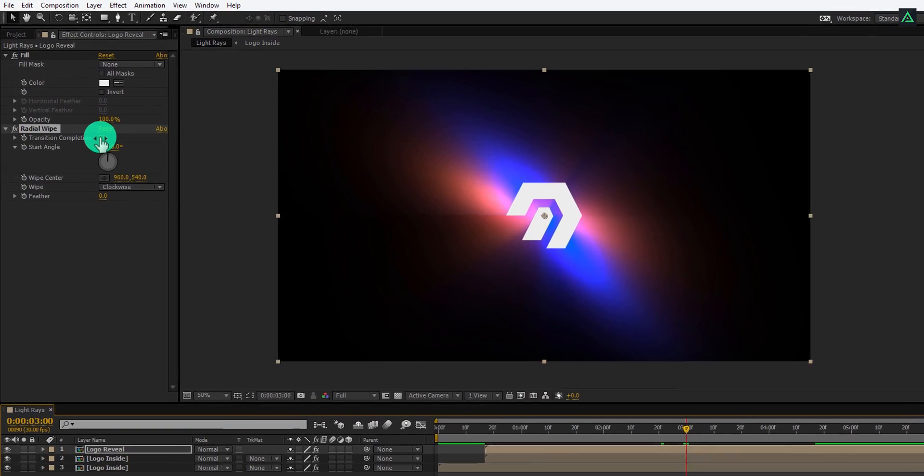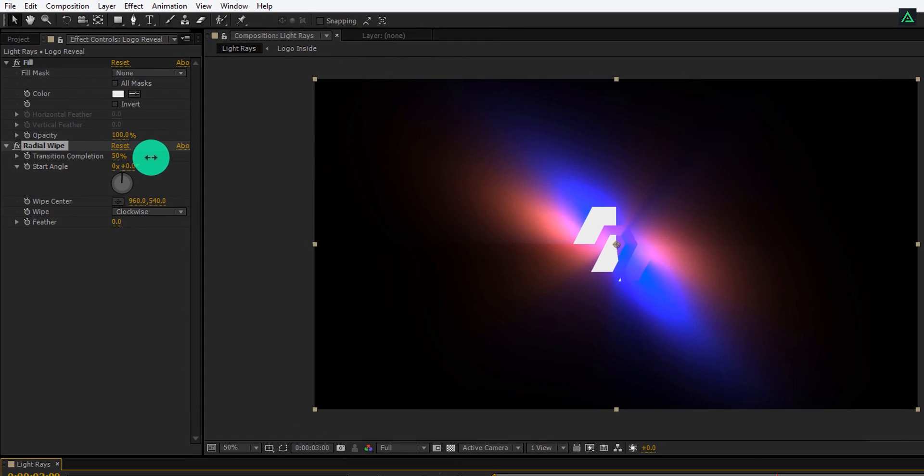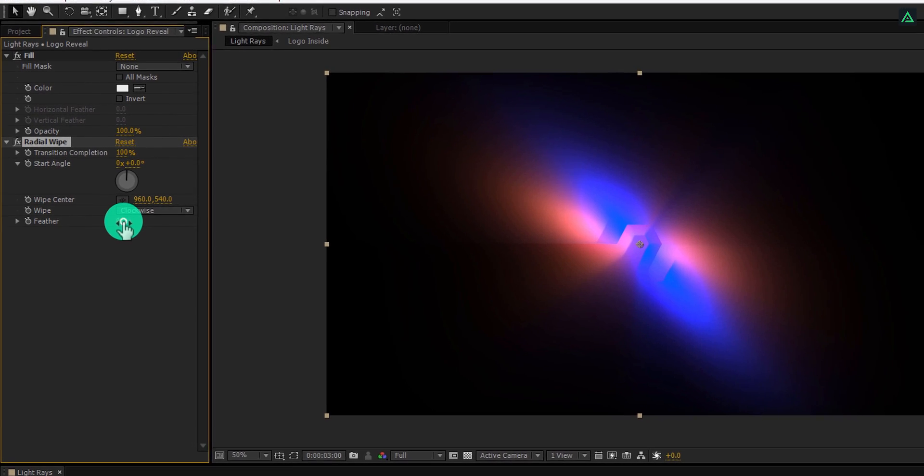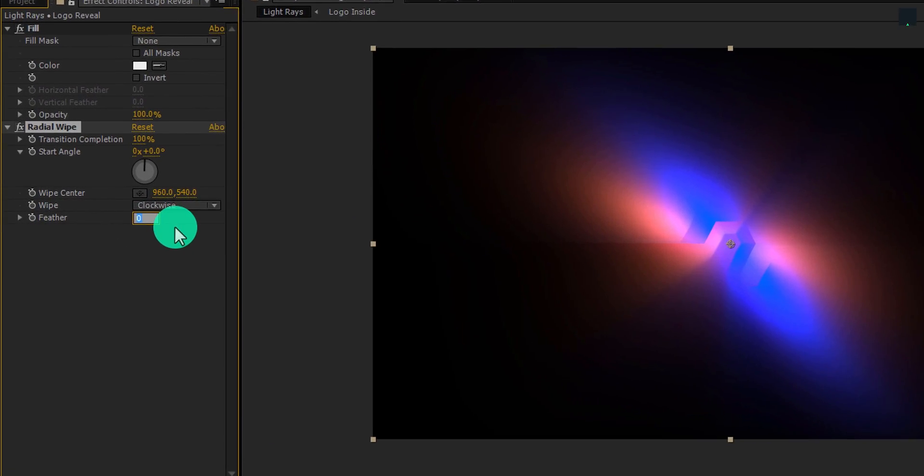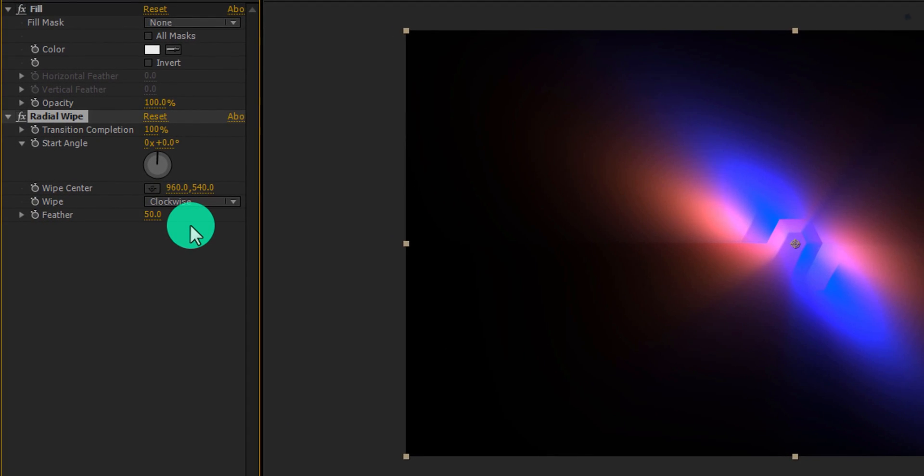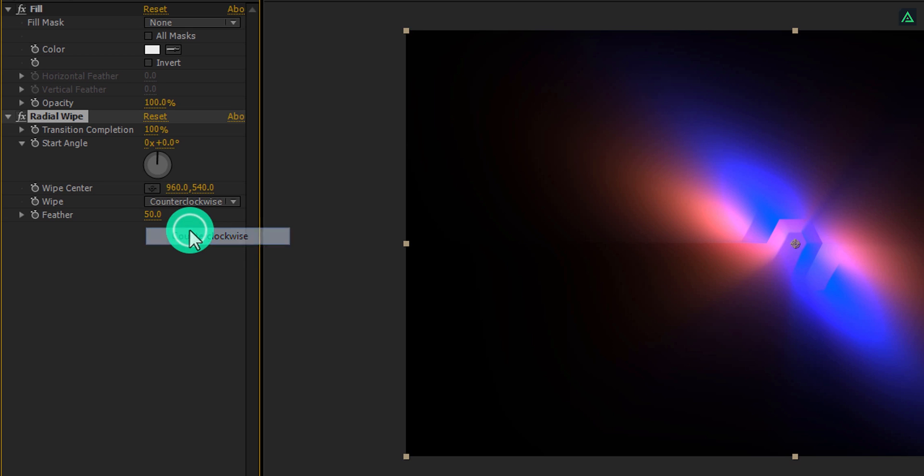And then choose a point where you want to make your logo reveal. First of all, change the transition completion to 100%. And change the feather value to 50. Also, change the wipe to counterclockwise.